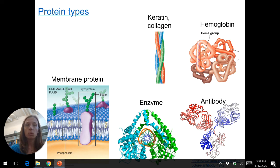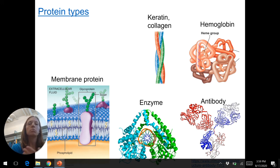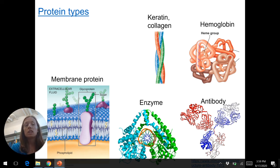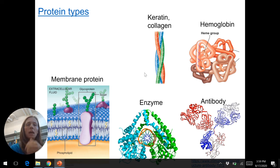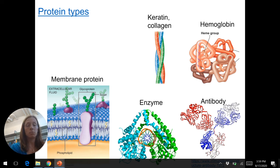There are also transport proteins — membrane proteins that move things in and out of cells, or throughout the bloodstream. Hemoglobin transports oxygen and carbon dioxide throughout the bloodstream. Communication is another function: messengers or receptors in the plasma membrane. There are also antibodies that help fight infection, and contractile proteins. We'll see lots of different proteins in this class — they're one of my favorite things because they determine the cell's function.